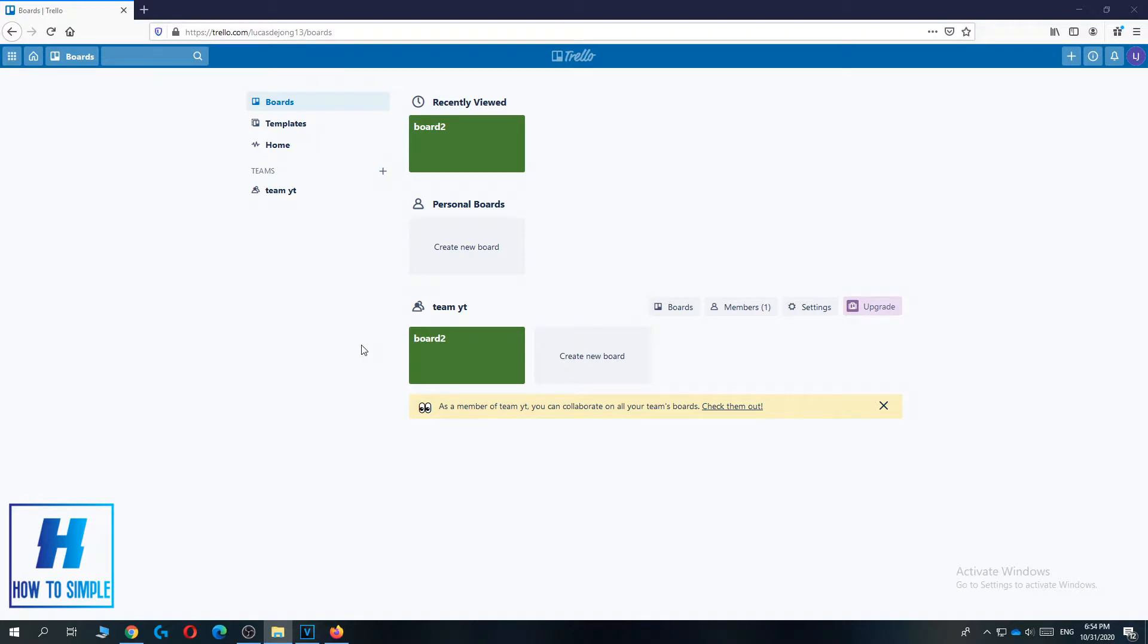The first thing you want to do is go to the Trello website, then go to the board you want to delete. I want to delete this board.